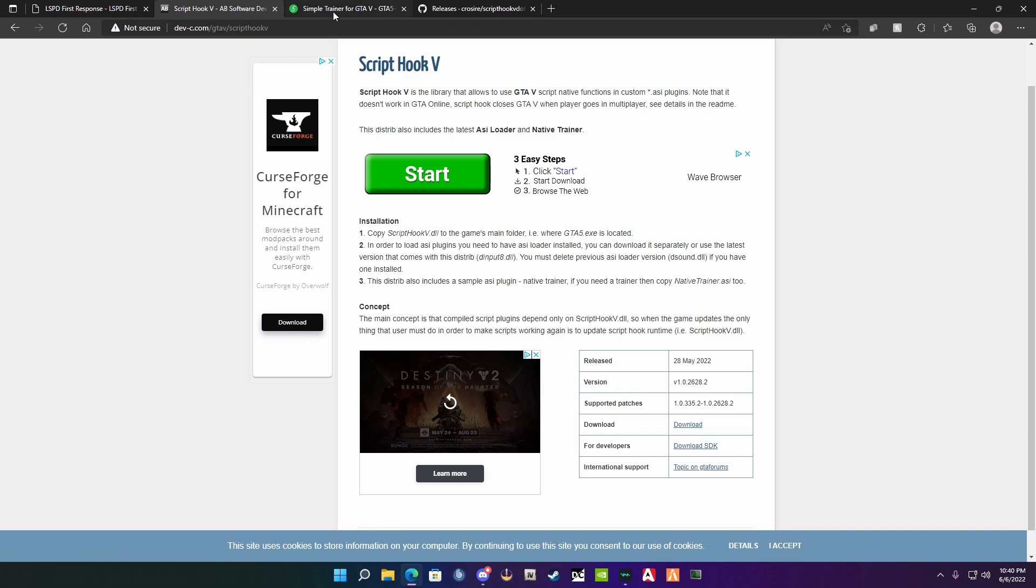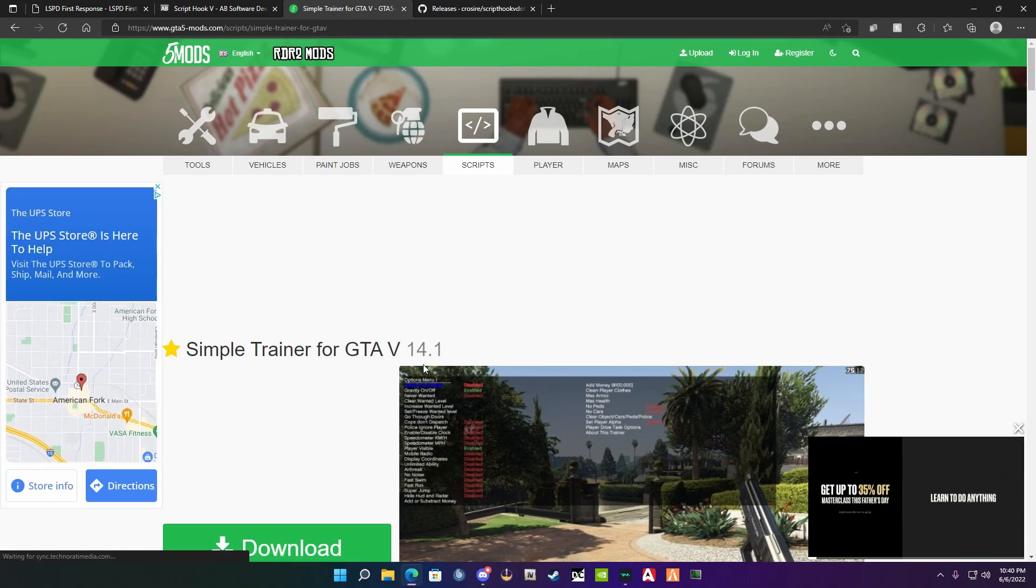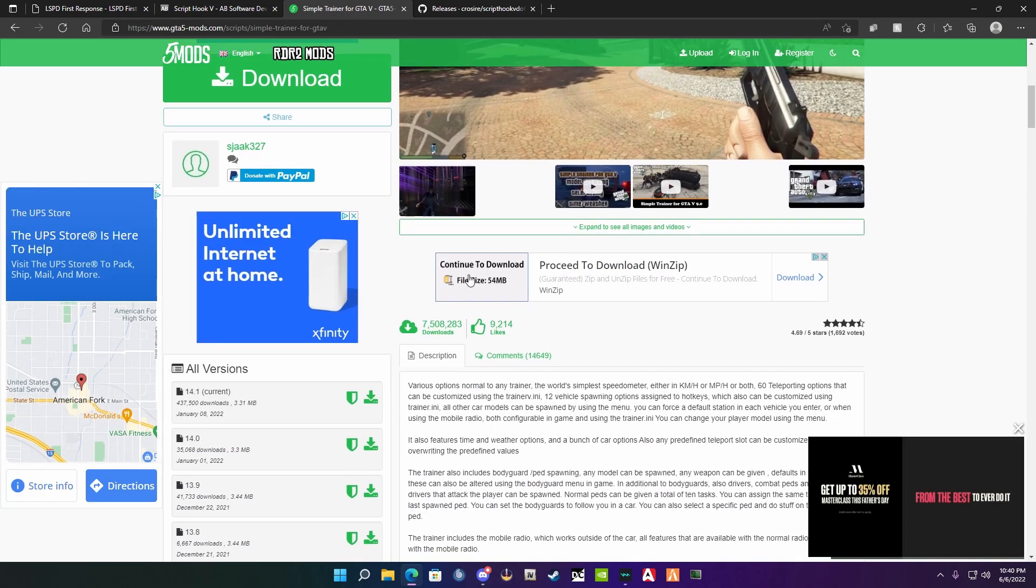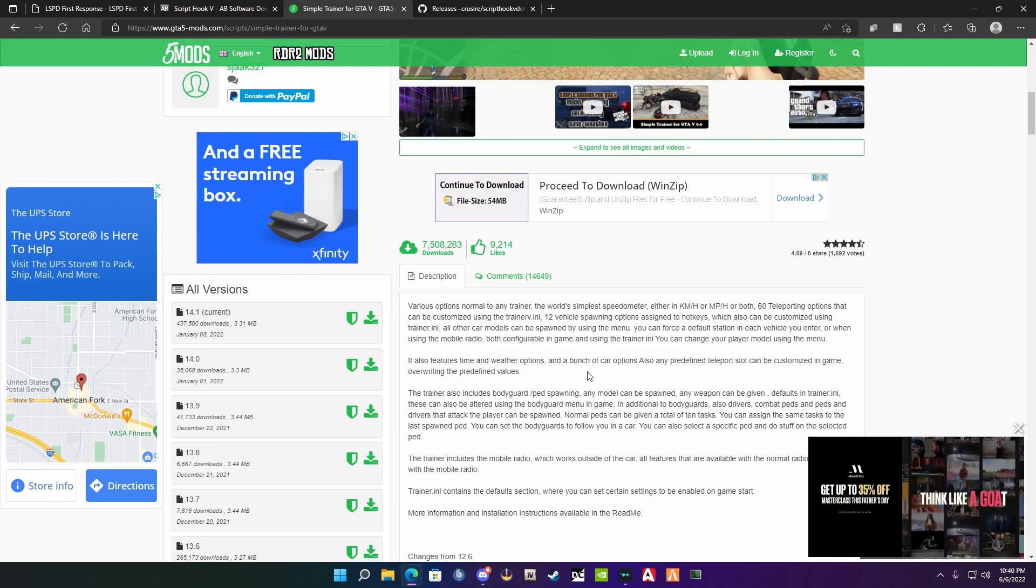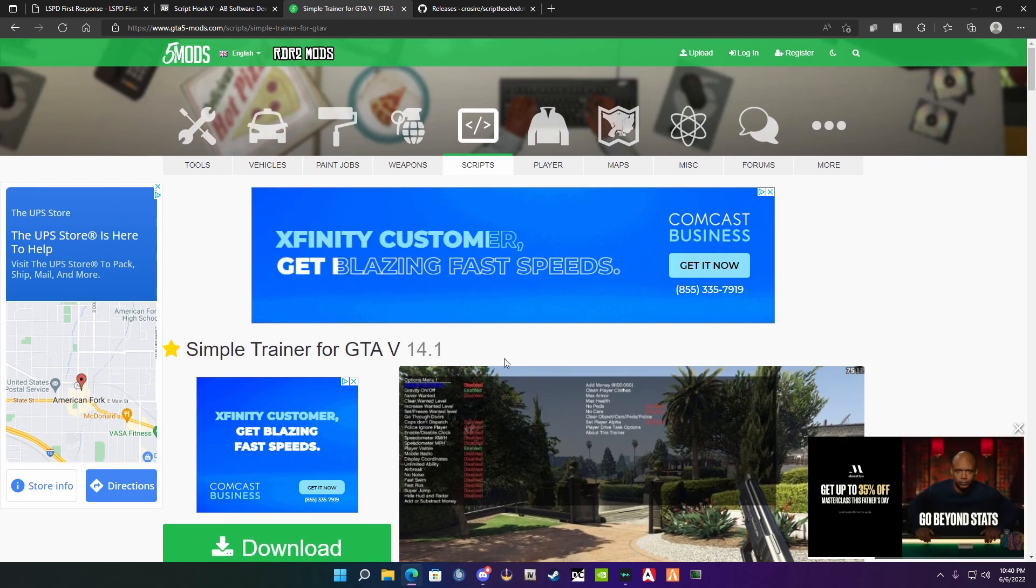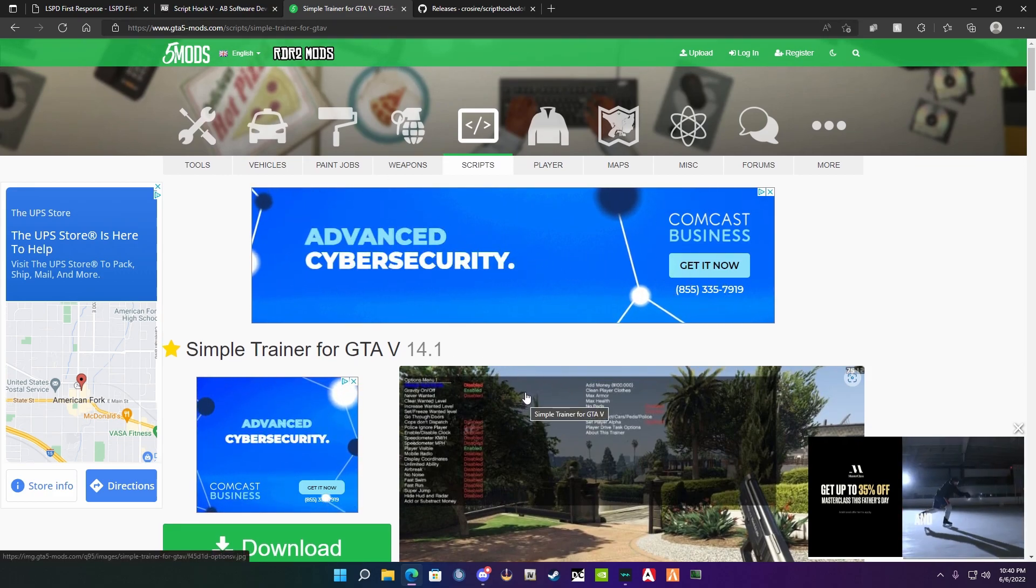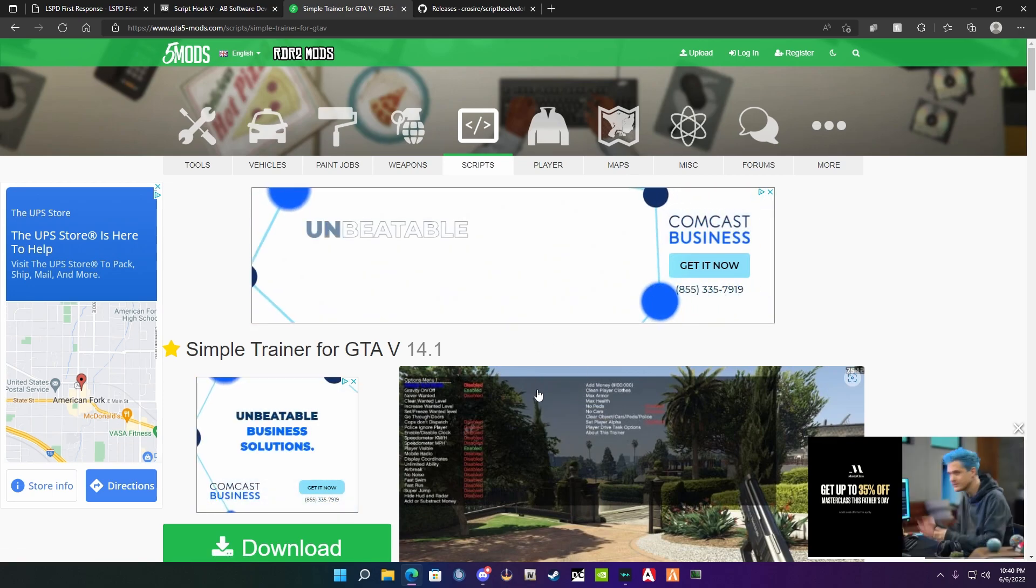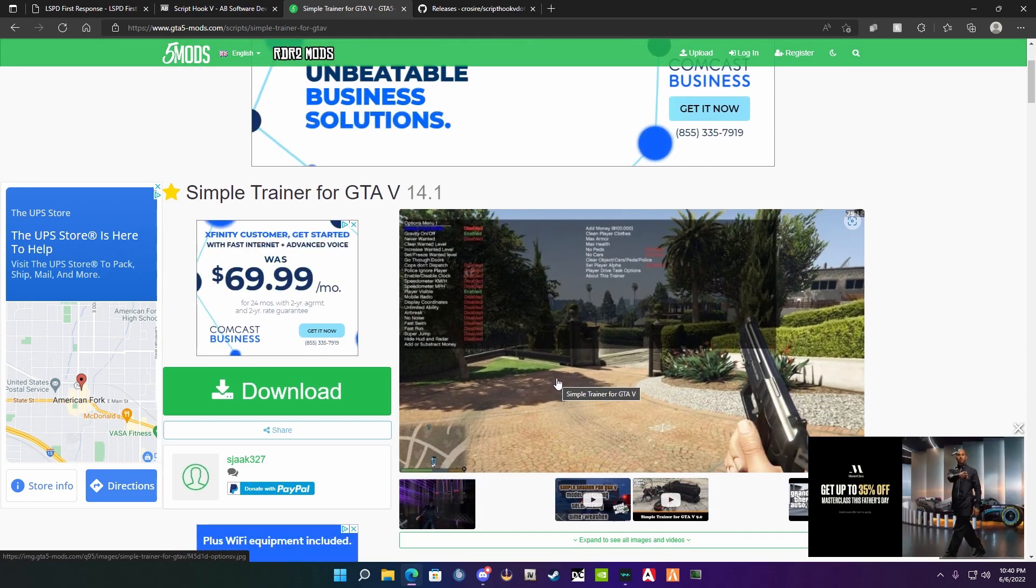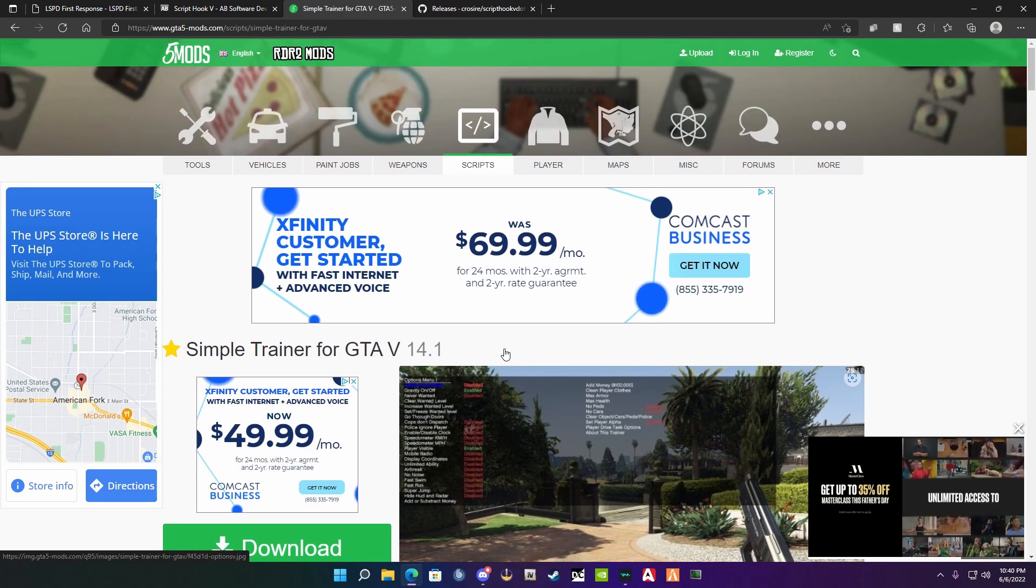After that, you're going to go to the third link, which is the Simple Trainer for Grand Theft Auto 5 version 14.1. This is a little outdated from the current version but still works with the latest version. The reason we go with this trainer is because the trainer that comes with ScriptHookV is not that very good. This one has a lot more features and allows you more capability of doing different things.